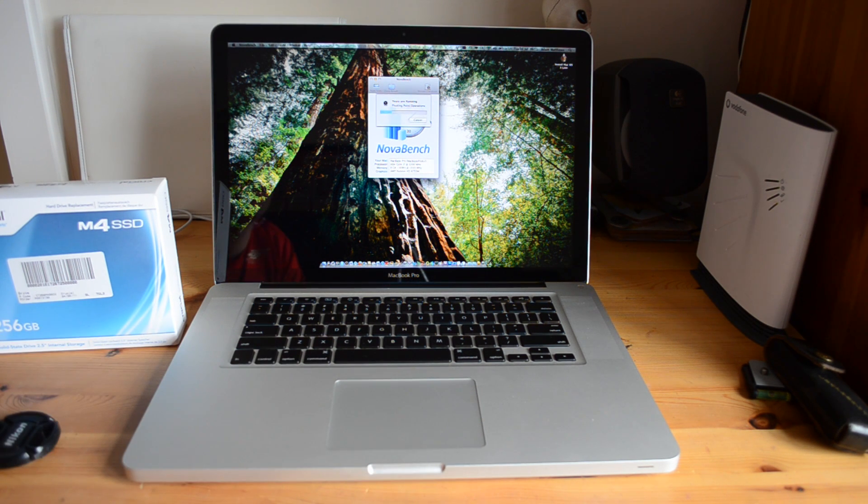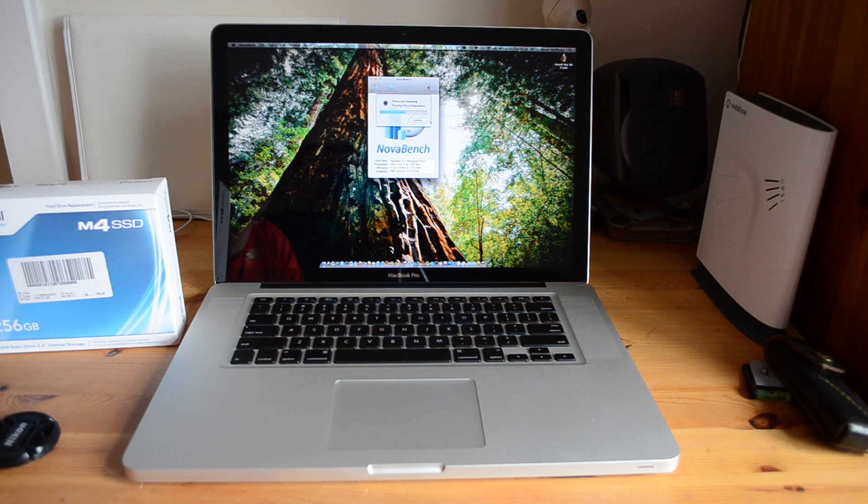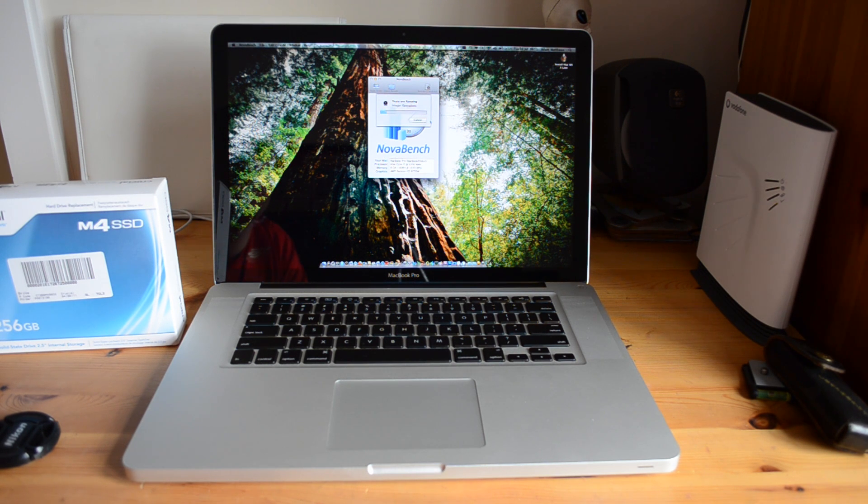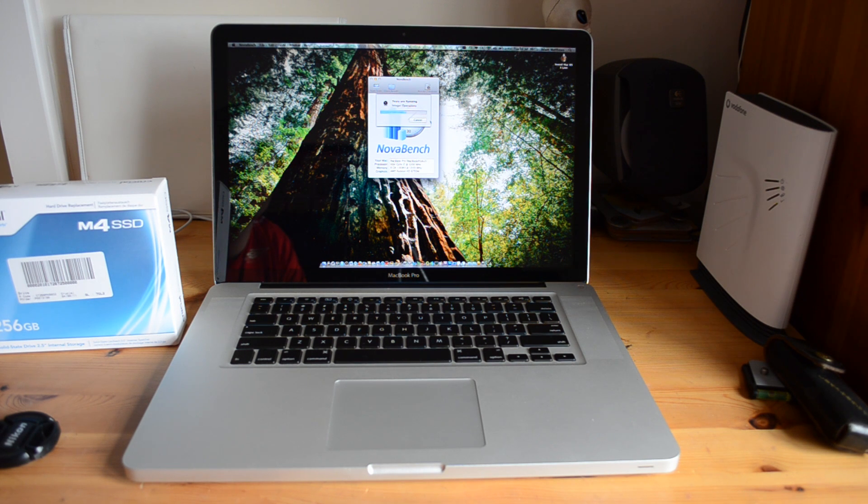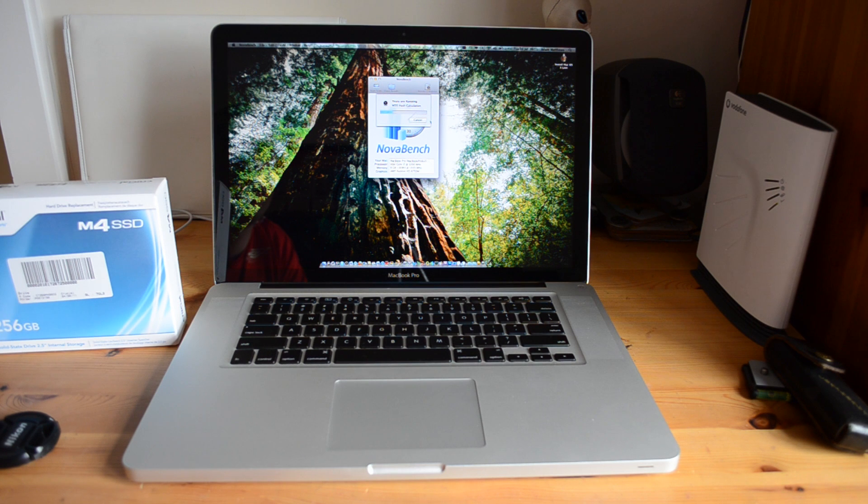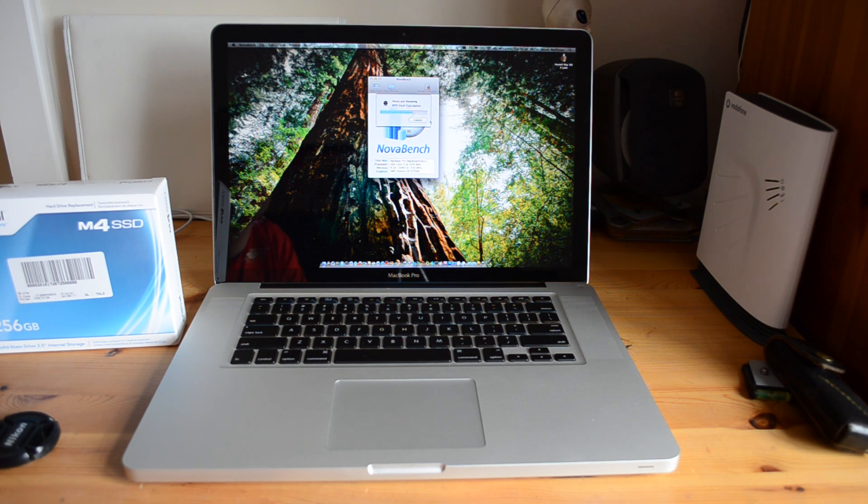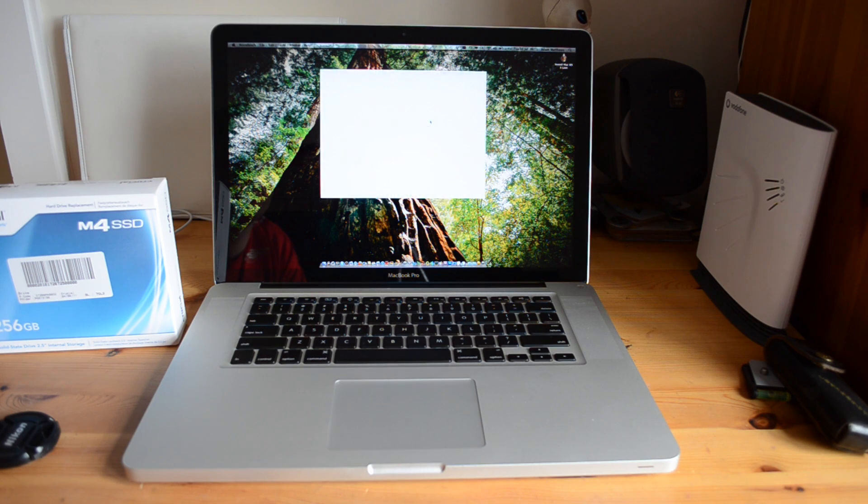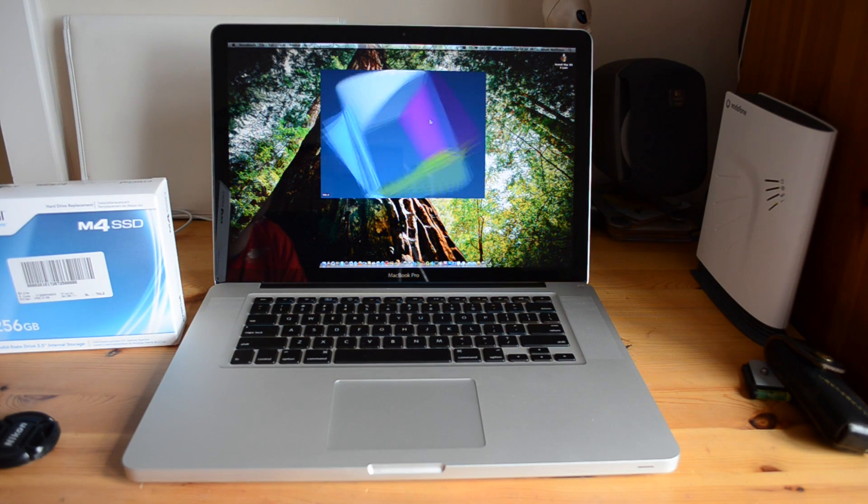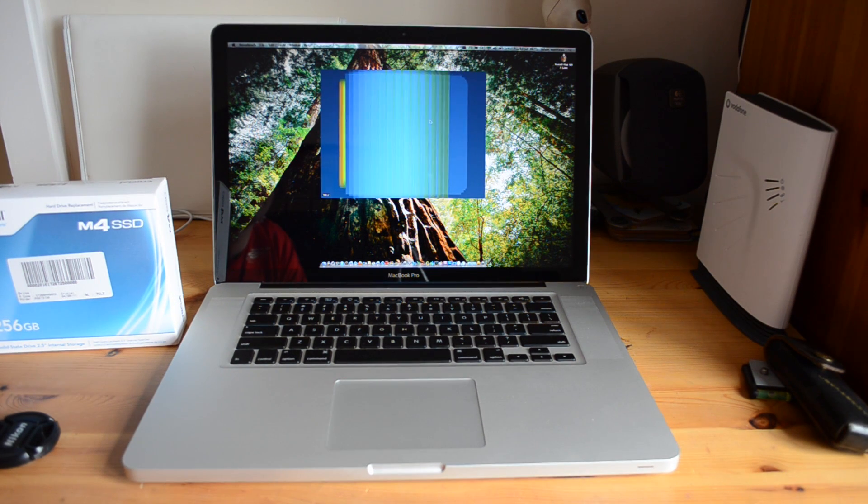So first of all it's going to just run through the floating point operations on the processor. Now the integer operations. MD5 hash calculation. Now we're going to do a 3D test.